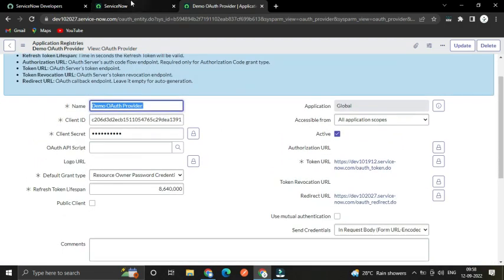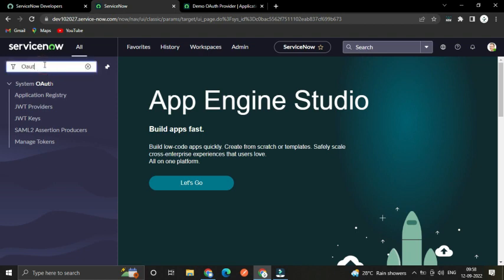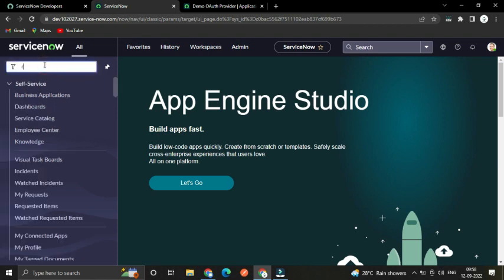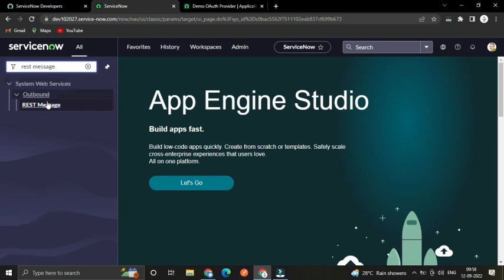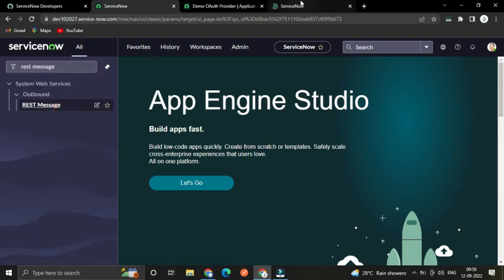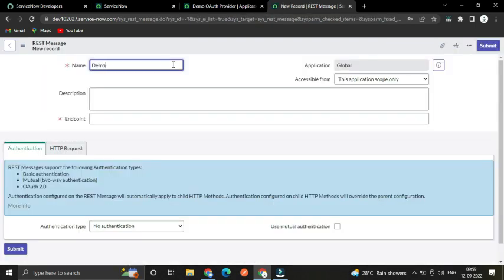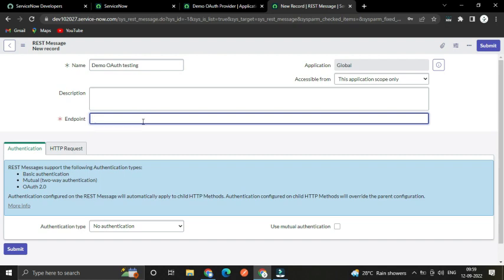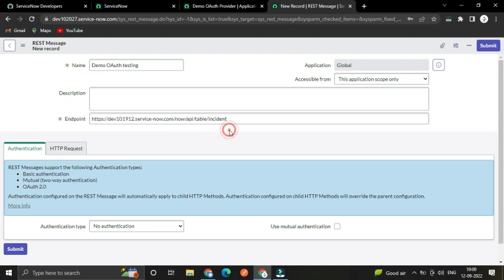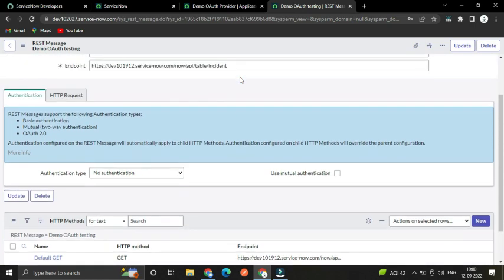Now let's test it. To test this, let's create an outbound REST message. Click New, name it something like 'OAuth Testing', and for the endpoint let's specify the incident table URL from the provider instance. Save it.